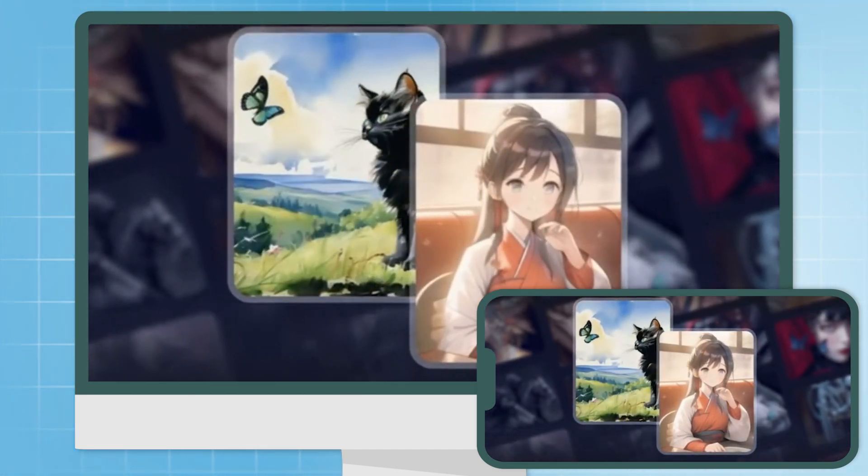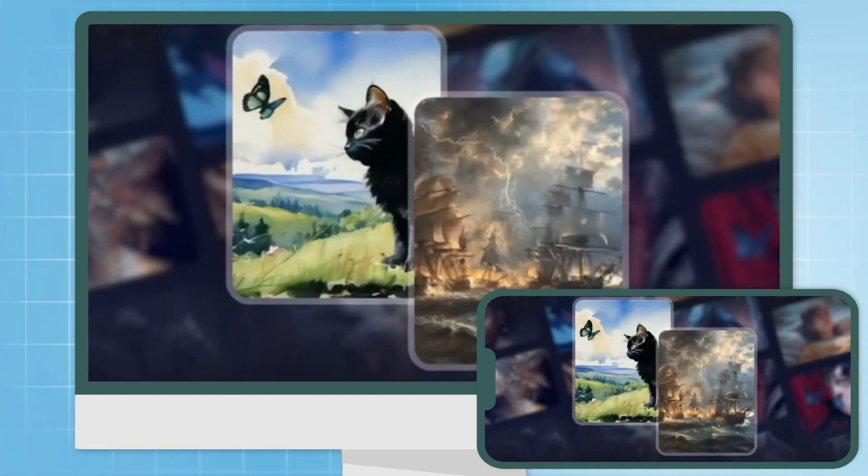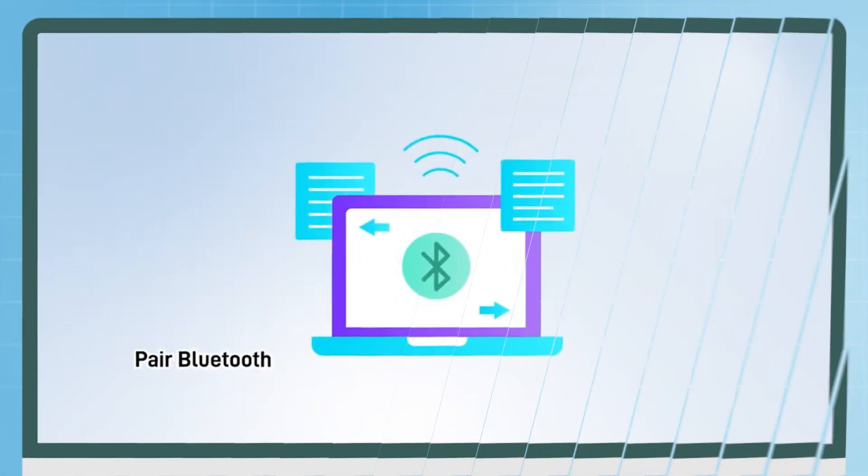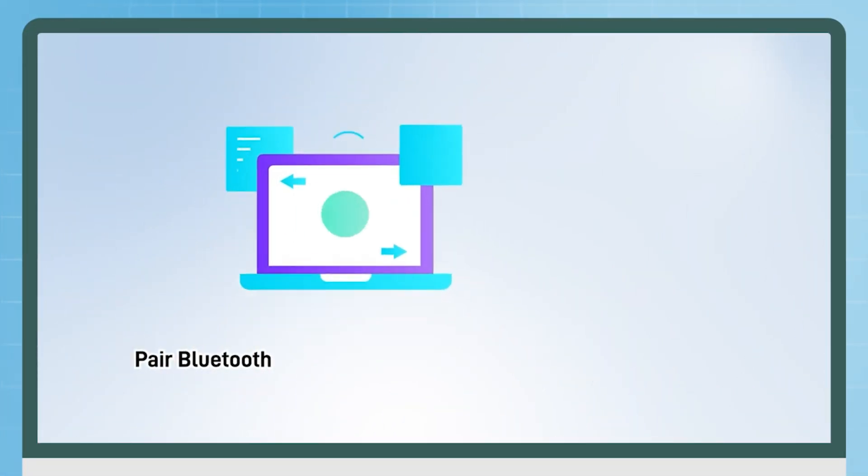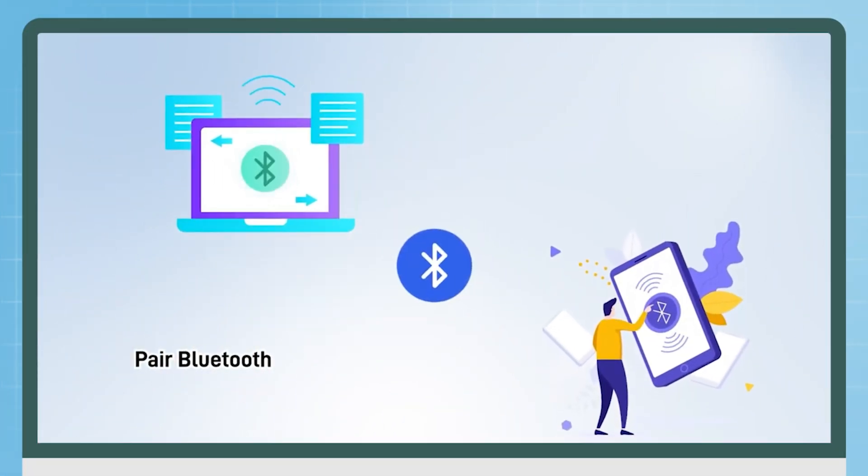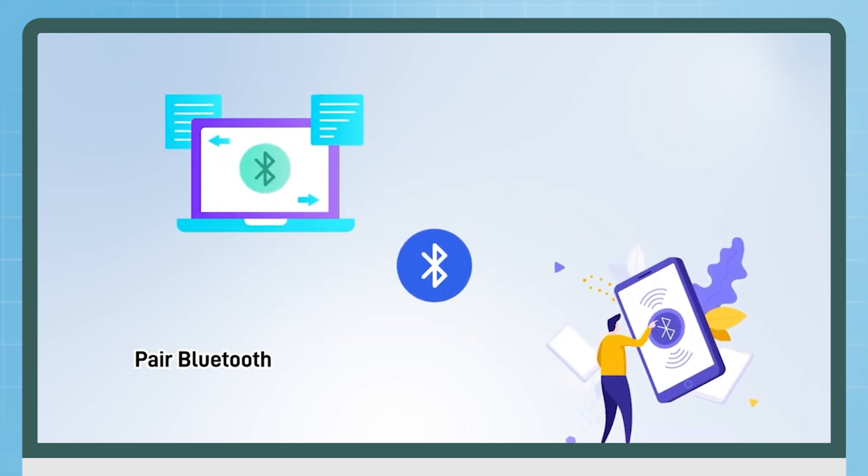It's really convenient and cool, right? Plus, in order to control the iPhone screen on the PC, we need to connect the Bluetooth of the iPhone and PC.